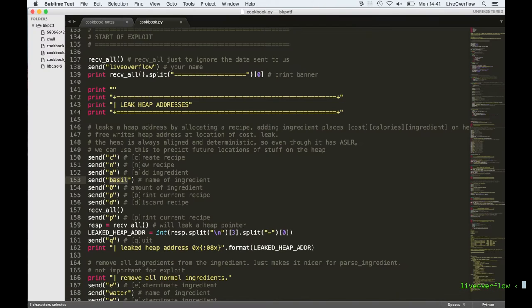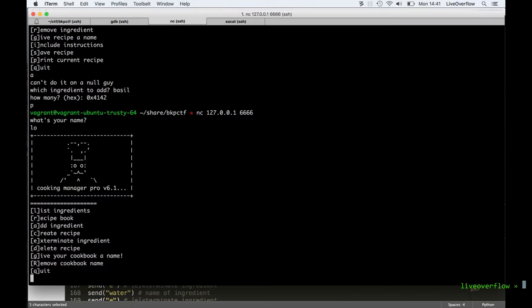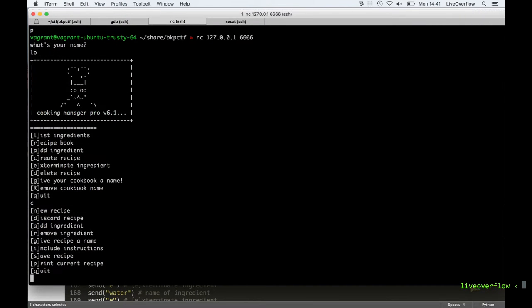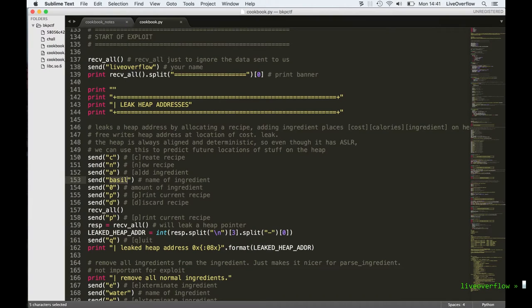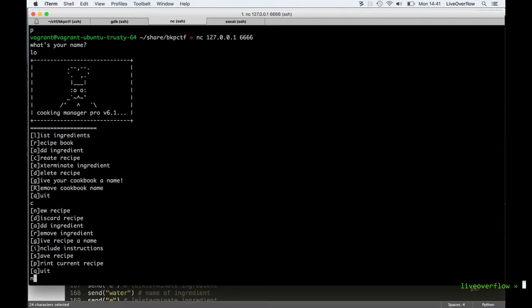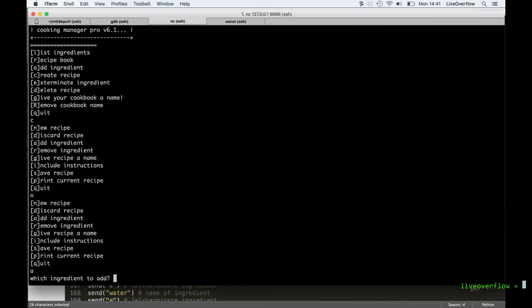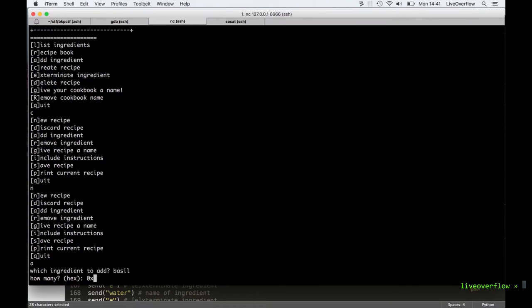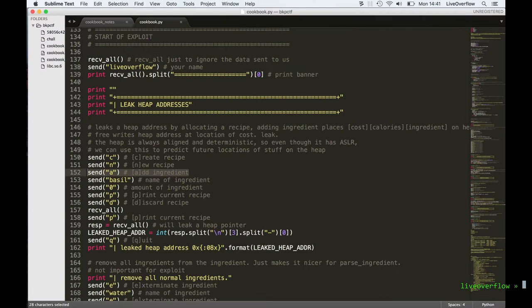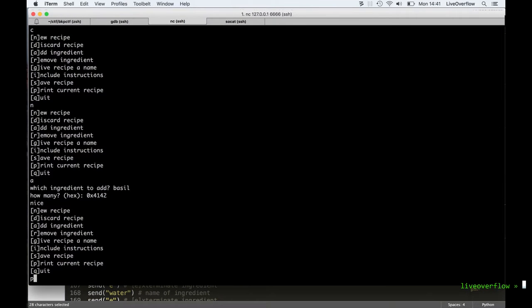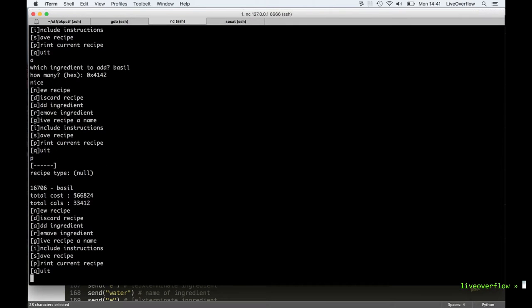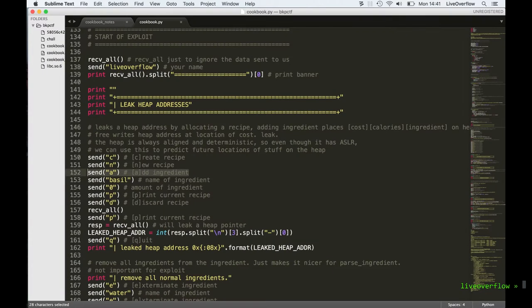So let's do exactly what my exploit is doing. First we go into the create recipe menu, then we press n to create a new recipe, which will allocate a new recipe on the heap. Then we will add an ingredient to it — we will add basil. The amount doesn't matter, but we can specify a number that we can see it in memory. Then we can print the recipe and we discard the recipe. And apparently if we print it again, we can leak some values.